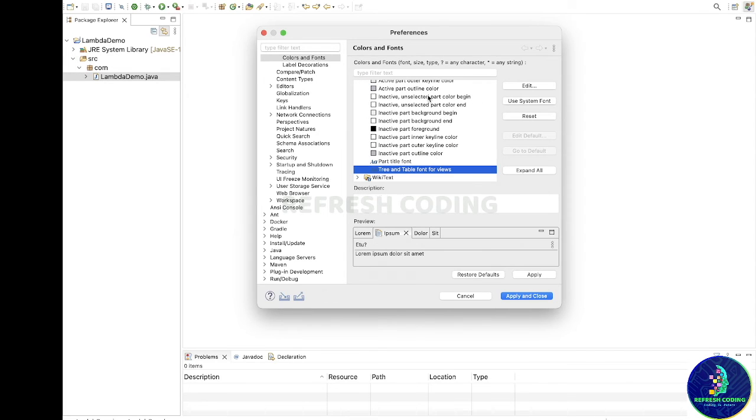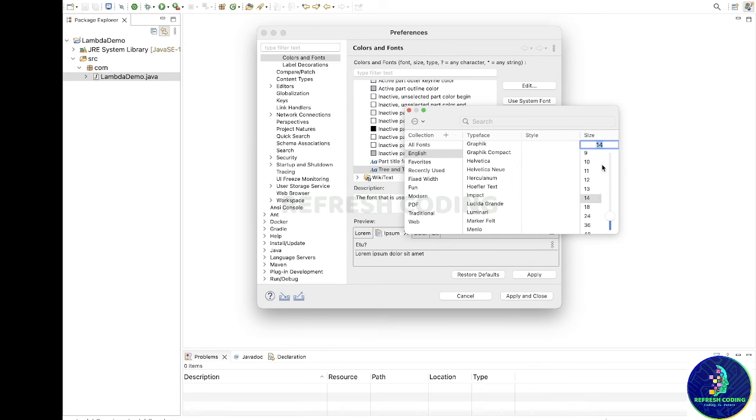And inside this you will see something like Tree and Table Font for Views. So just go here and edit. And let's see, right now it is 14.